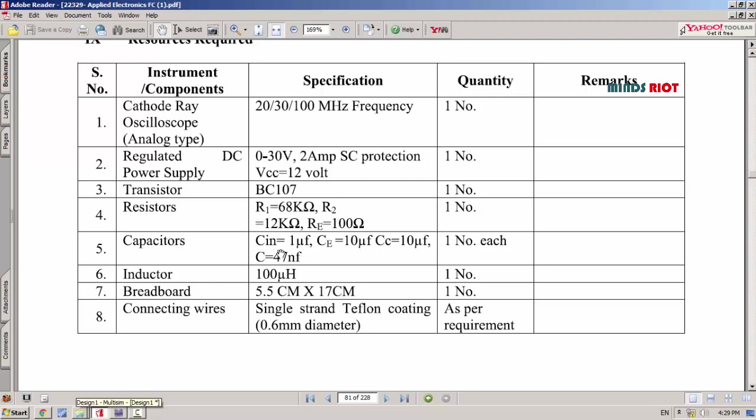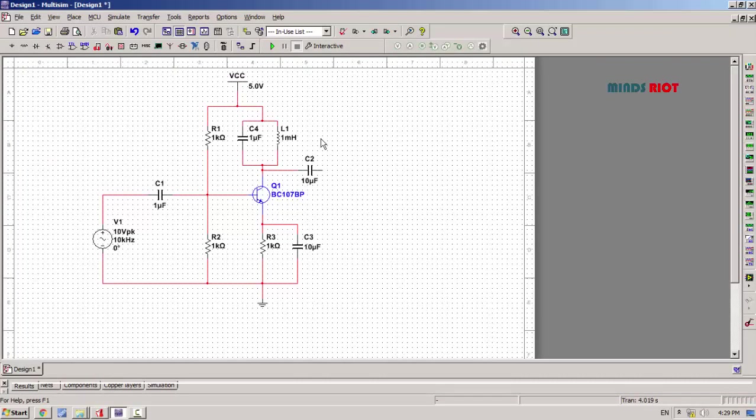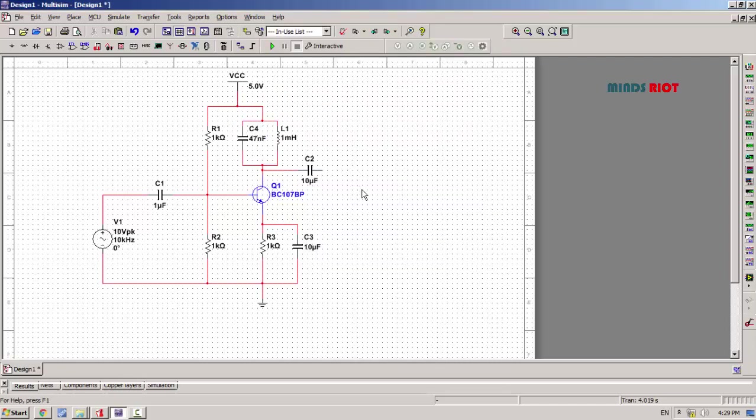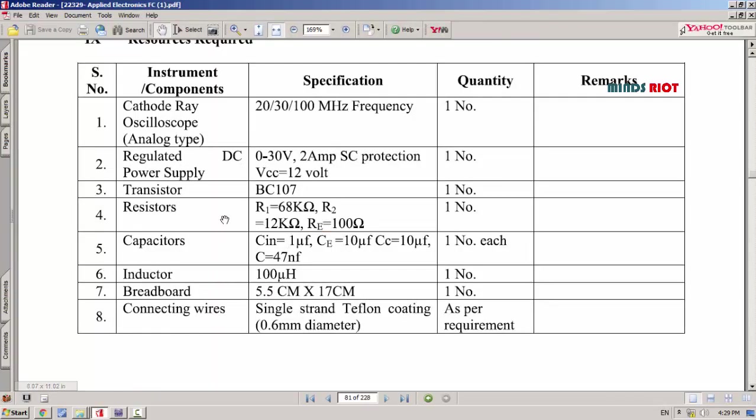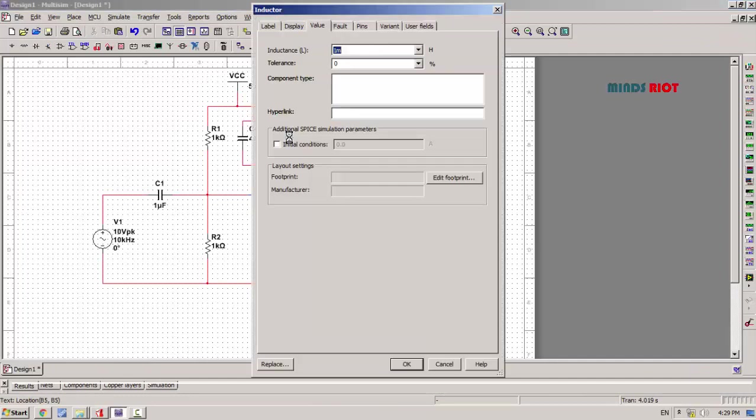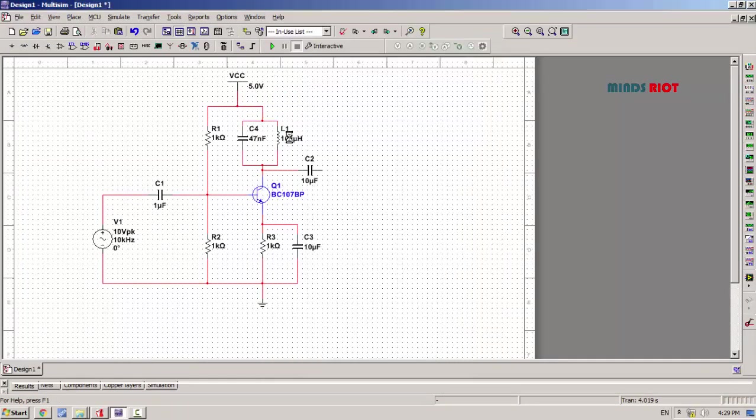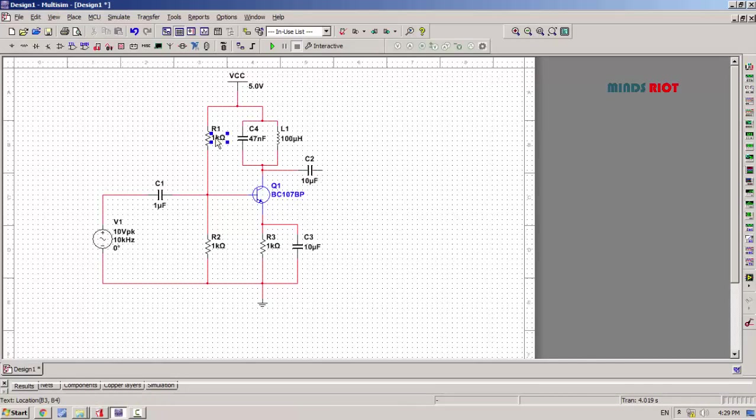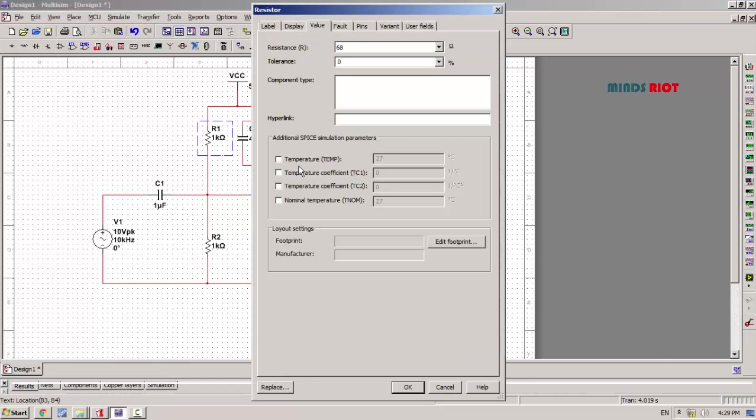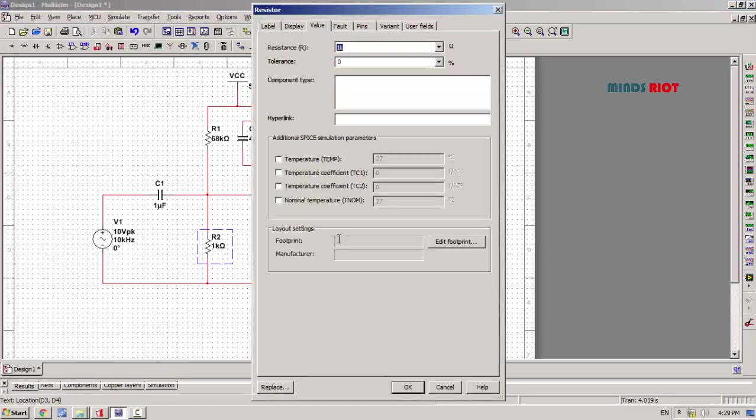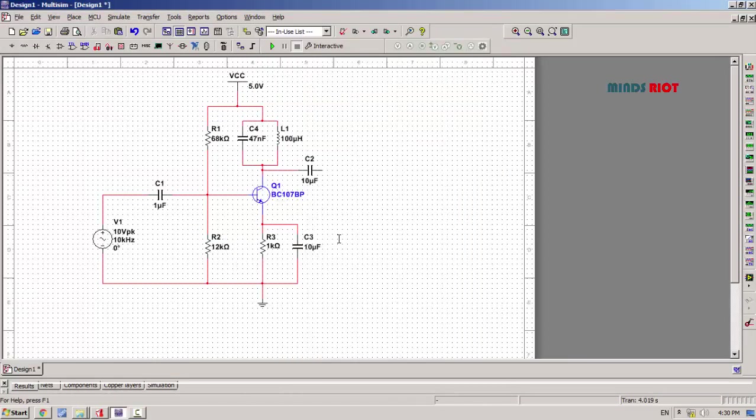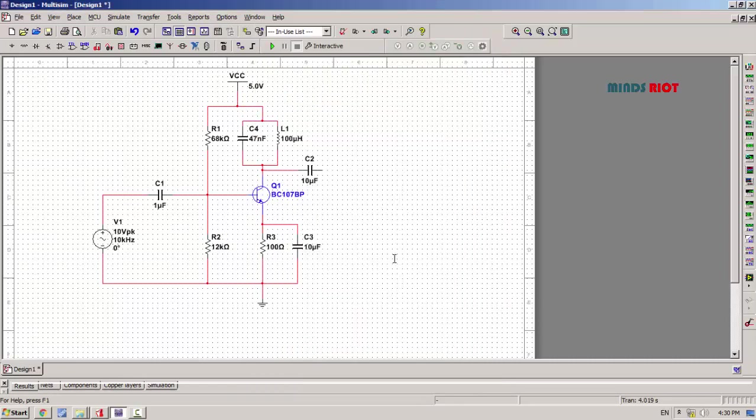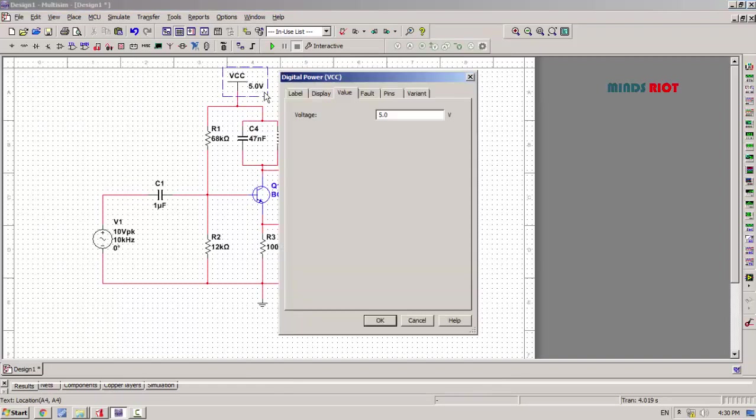Capacitor of tank circuit: 47nF. Value of inductor: 100 microhenry. Now values of resistors: R1 68 kOhm and R2 12 kOhm, and this resistor is 100 Ohm. The circuit is ready with 12 volt supply.